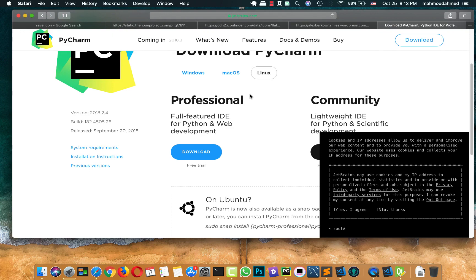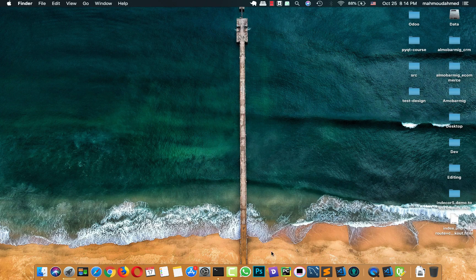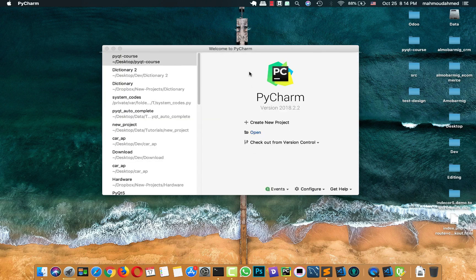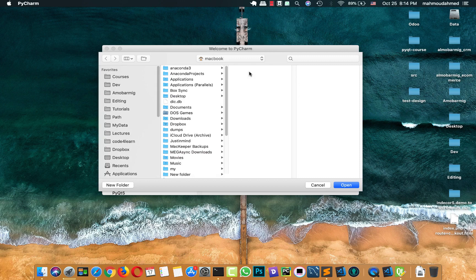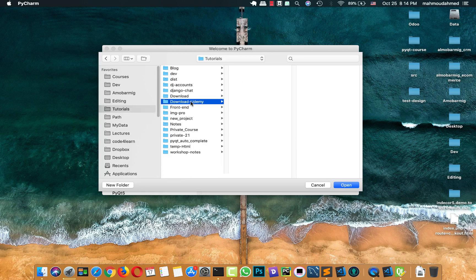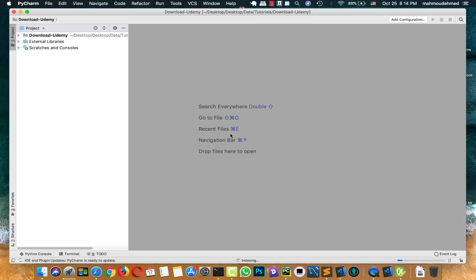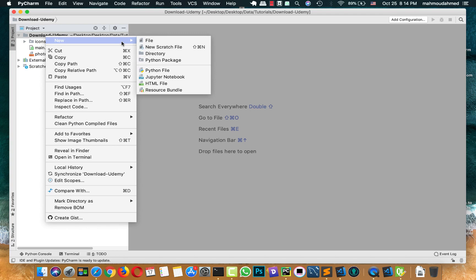I'll keep the download link in the lecture notes so you can find it easily. Let's start - I'll create a new project. I'll open the folder that I created before - this is the download Udemy folder - and press open. This will take some time to load the PyQt5 library. I'm using Anaconda so this will take a while to load all the Anaconda libraries.